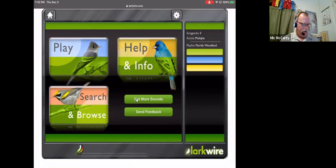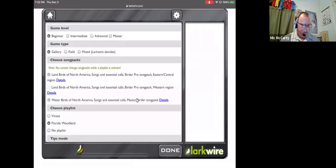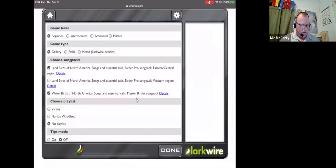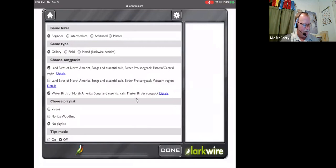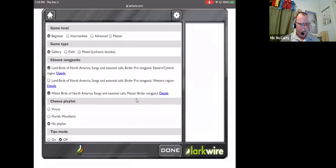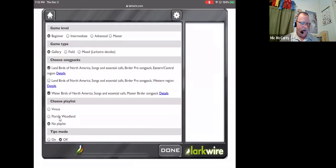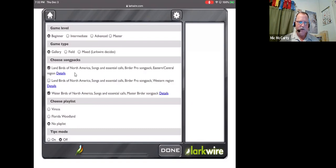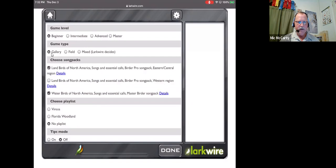So in Larkwire, the gear means settings and home is where we're at. So I'm going to go to the gear setting. These are the various song packs that you can buy. I've purchased Landbirds of North America, East and Central, and then the Waterbirds as well. And you can set the game levels. This goes everything from a beginner game level. You choose song packs for which you're going to play. You pick your level, intermediate, advanced, master. The type of game. Gallery, field, or mixed. Larkwire decides. And playlists. You can create your own playlist.